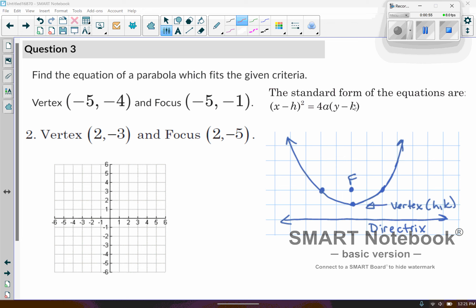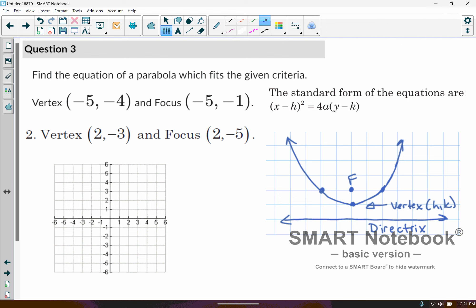H and K refer to the vertex values right here. For this particular example, this will be my H and this will be my K. A is going to be the distance from the focus down to the vertex or up to the vertex, depending on what case we're talking about. And then this distance going through the foci — that's where the 4A comes from.